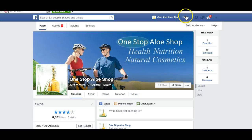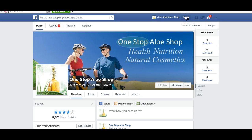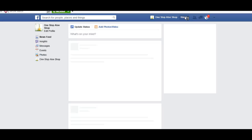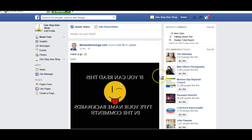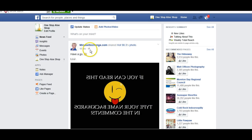Say you want to build up a home feed. All fan pages have their own home feed. What is a home feed? It's exactly the same as your own personal news feed on your personal profile. And as you can see here, I have my home feed. These are some of the fan pages I have liked.